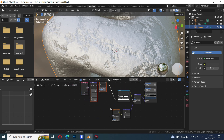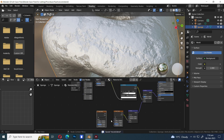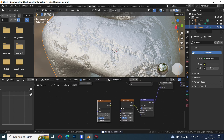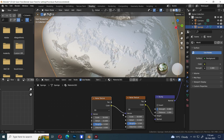Press G to move. Duplicate the noise texture again. Attach Color to Vector and decrease the scale down to 20.